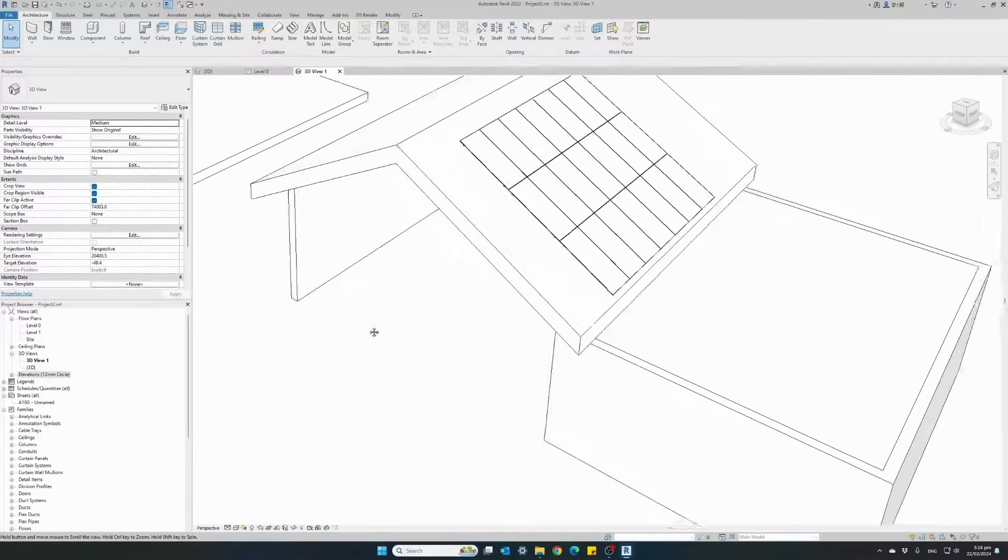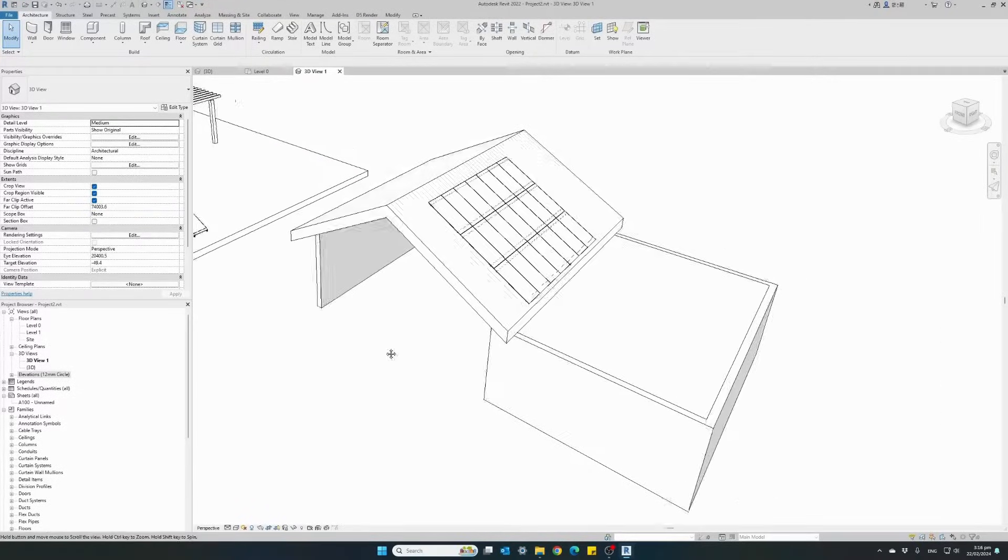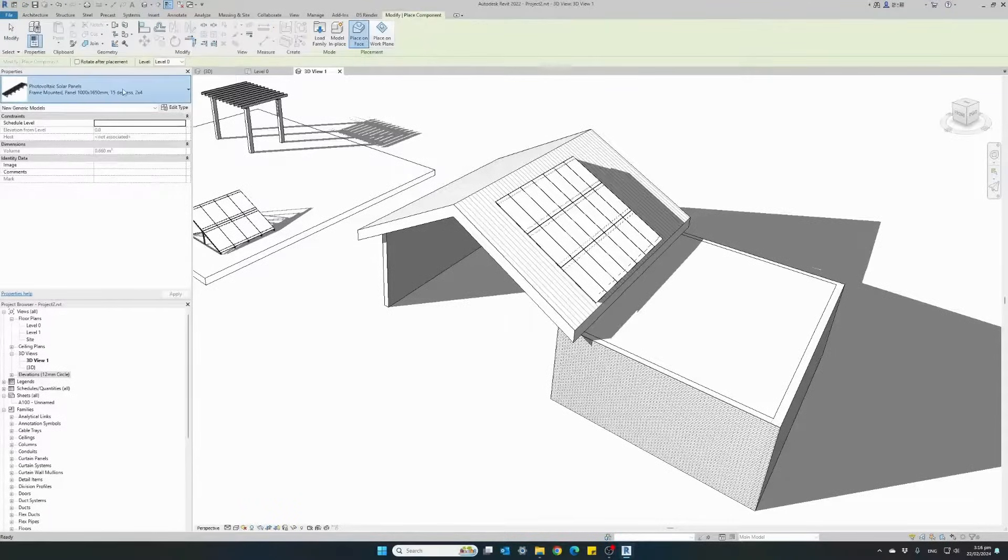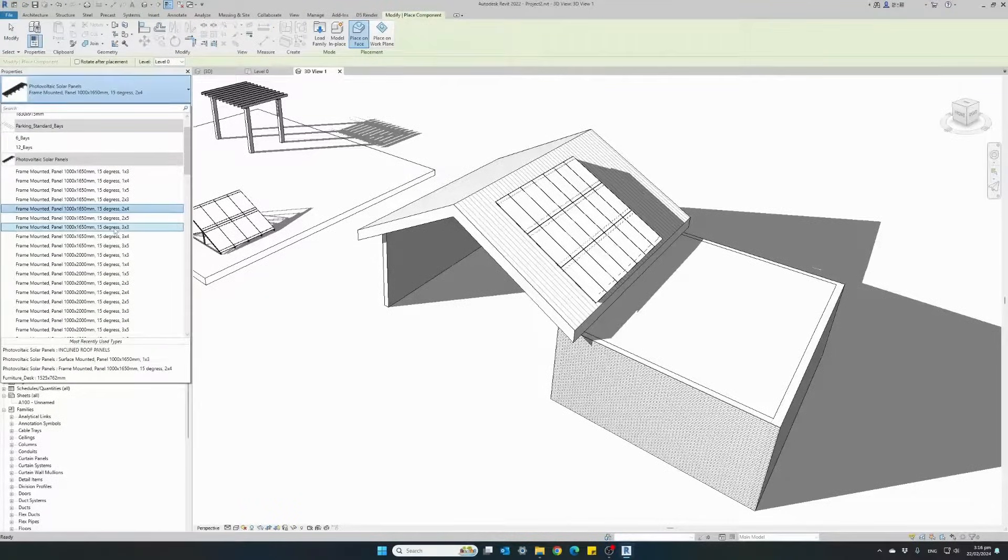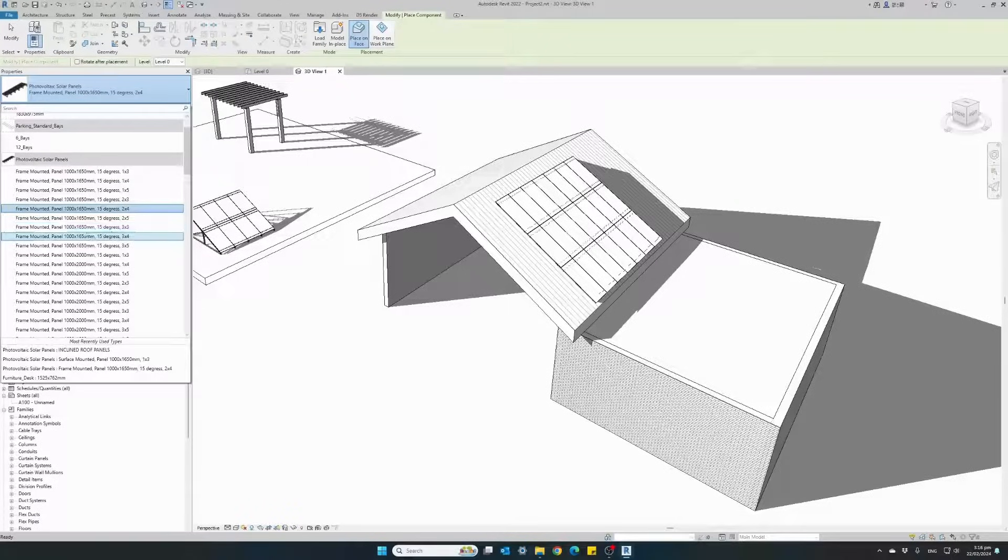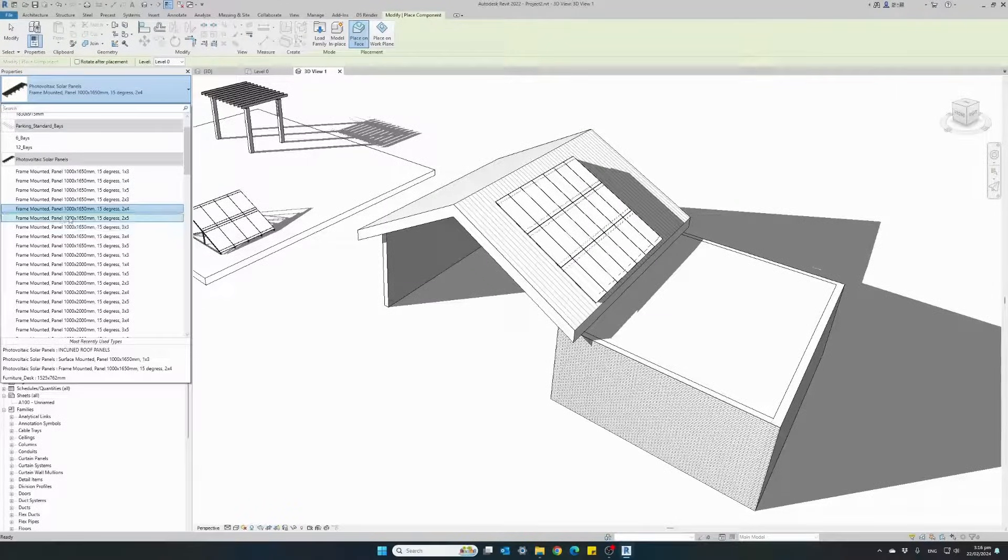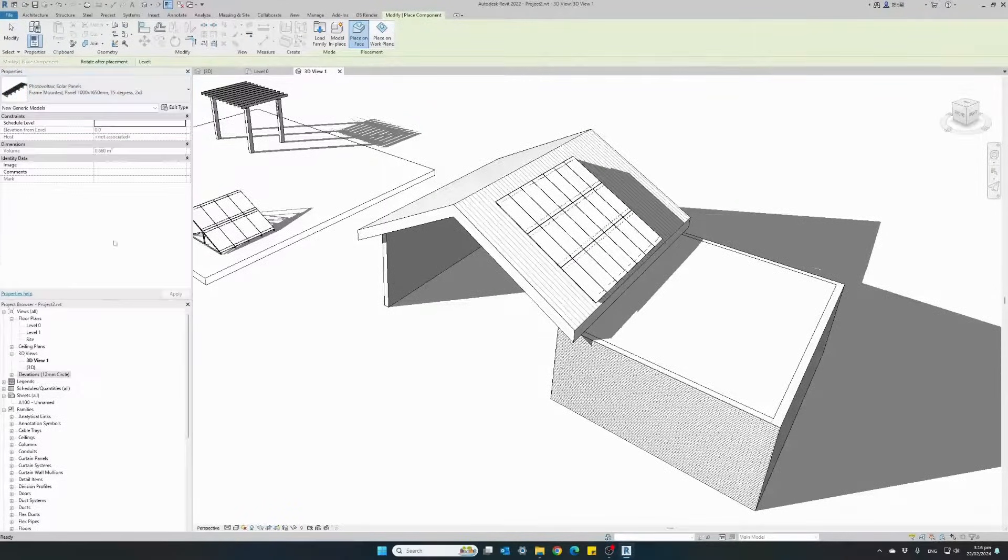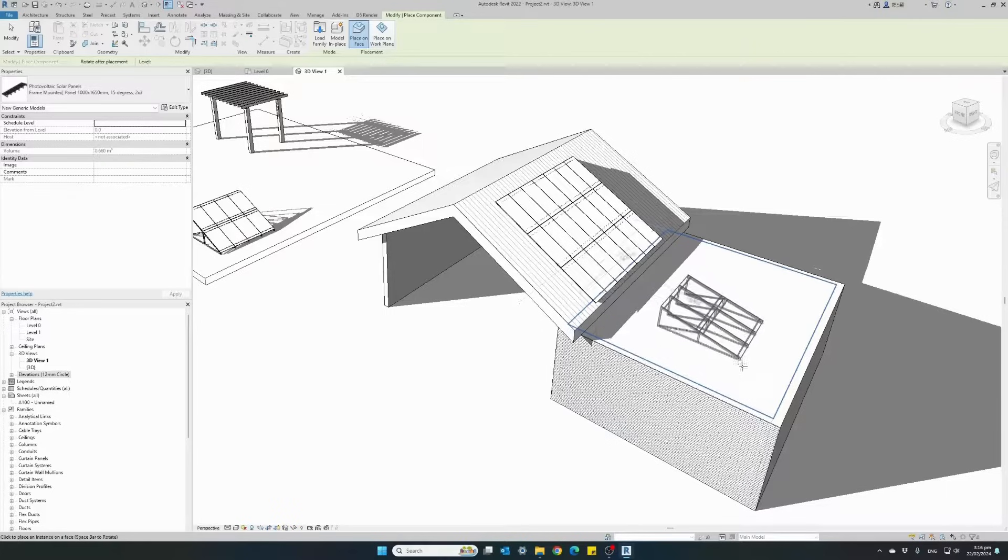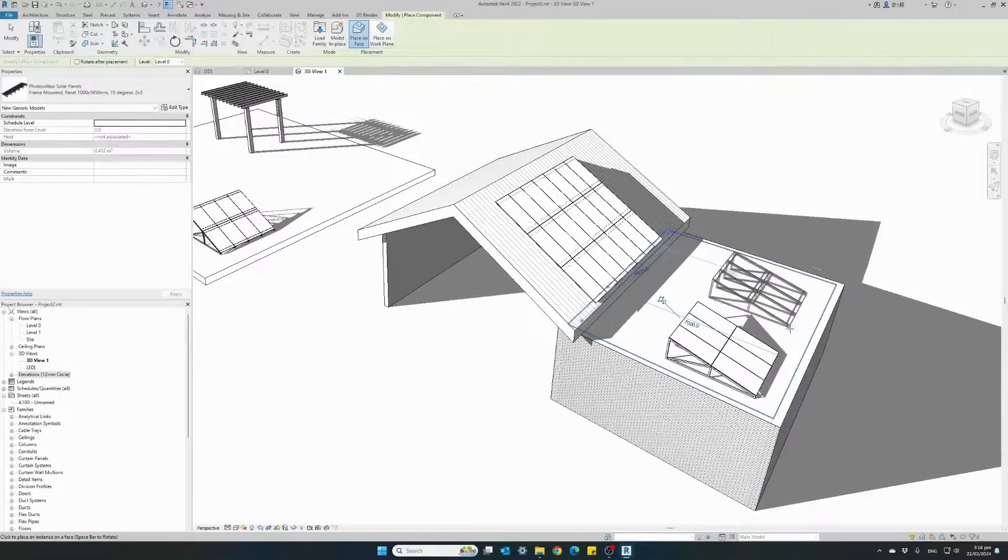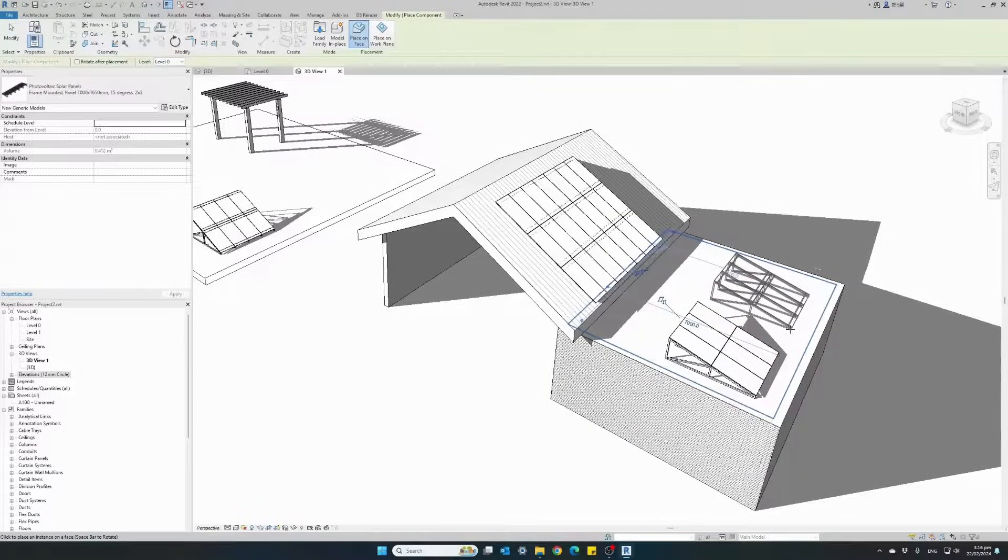So let's install a few more solar panels. This time I'm going to use one of our pre-configured setups with a frame 2 by 3 and install it on our flat roof.